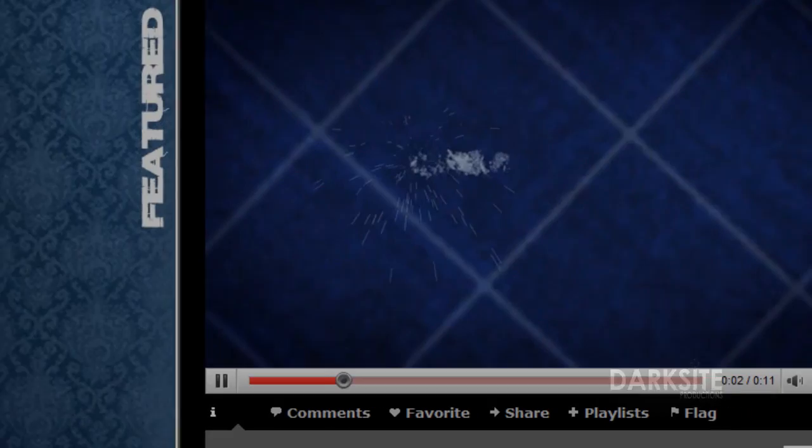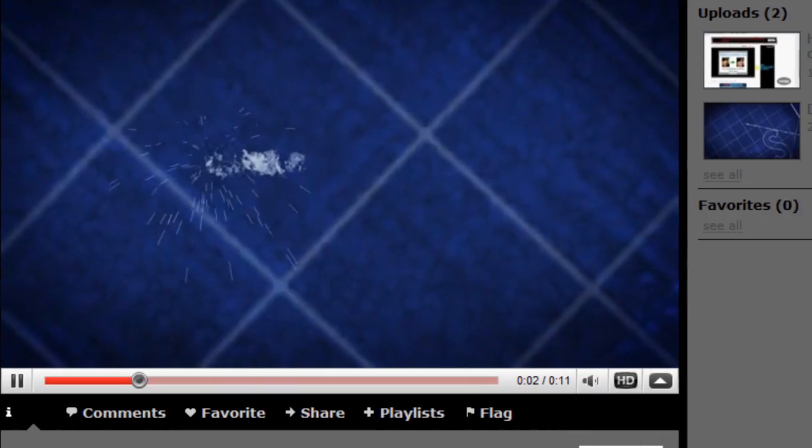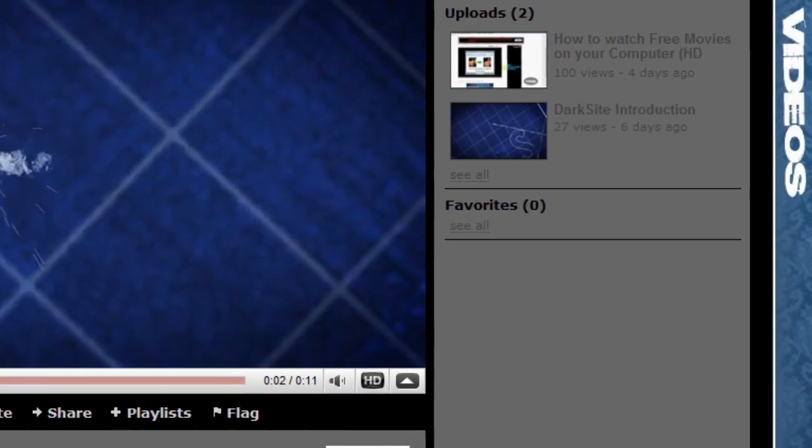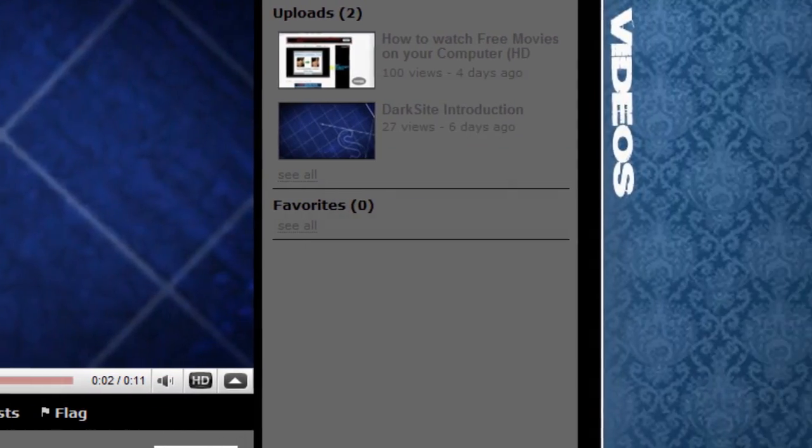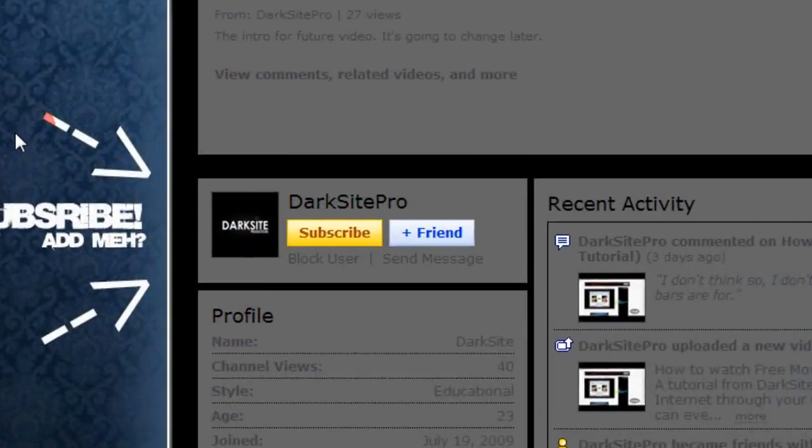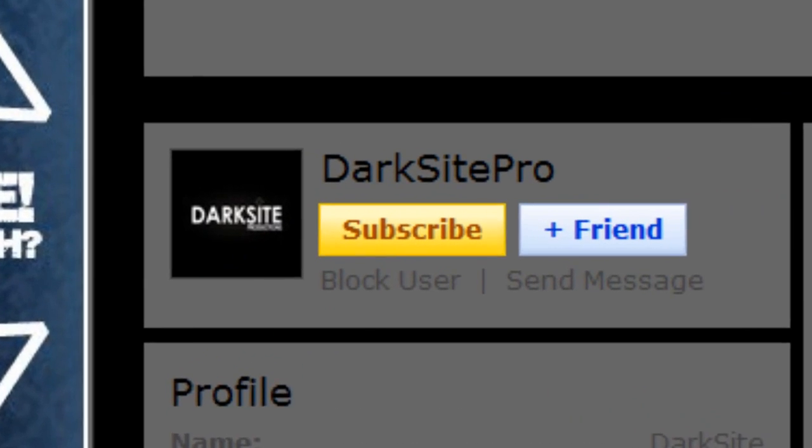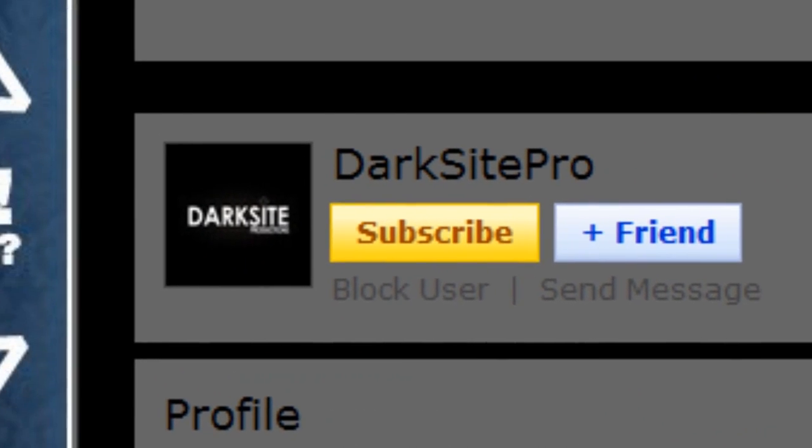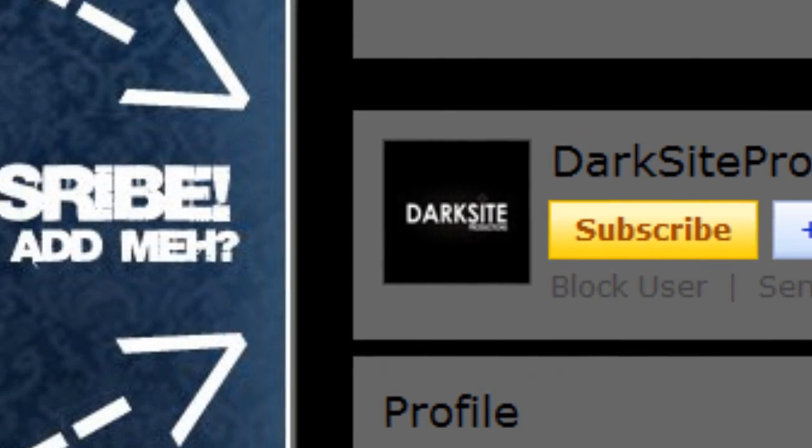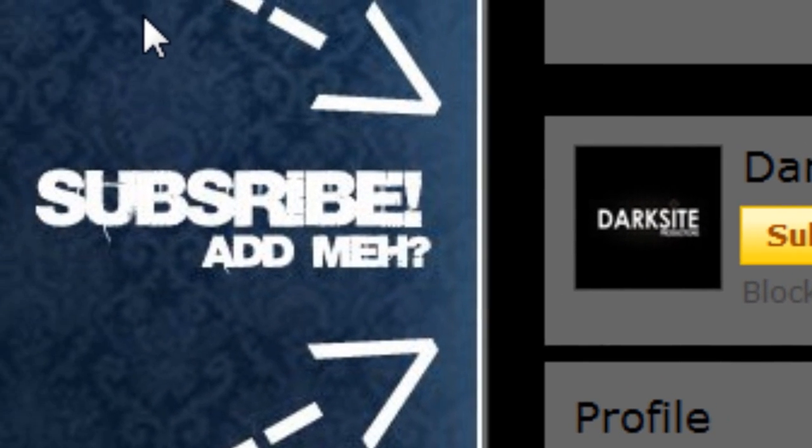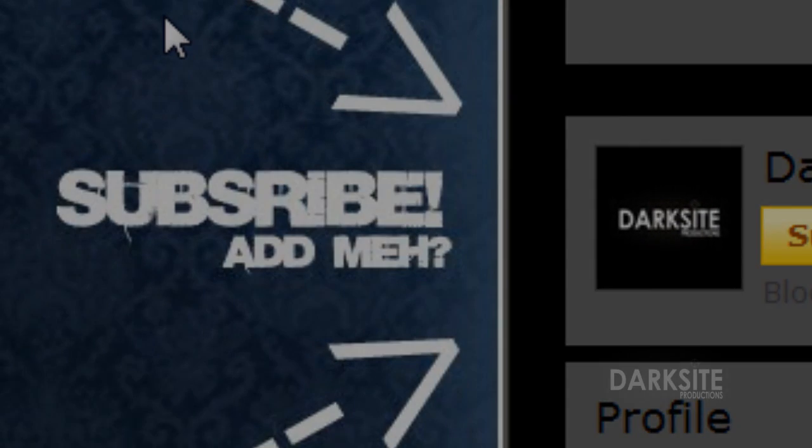If this helped you out, at least a little, comment, at least. You can rate or subscribe if you really want to follow us. Thank you. Goodbye.